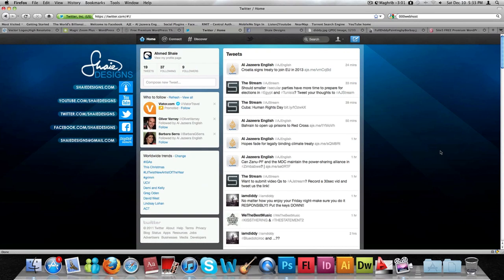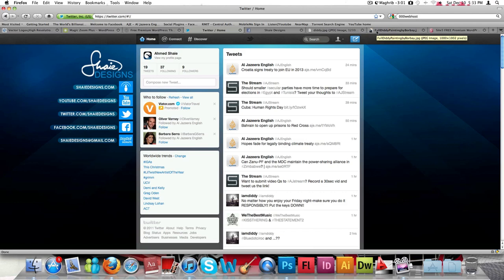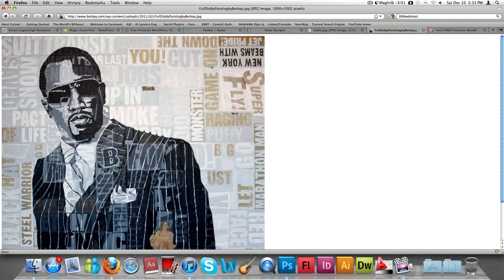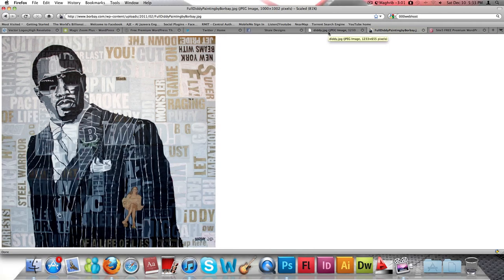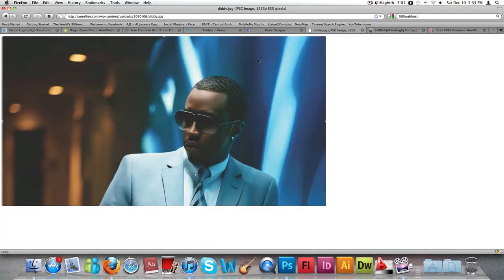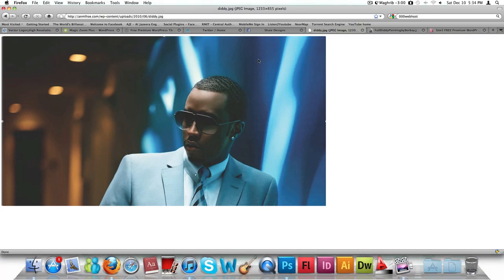Hello guys and welcome to another tutorial. Today I'm going to show you how to merge two photos together into one single image file using Photoshop. We're going to use an image of P. Diddy and merge it with another image of his, putting them together to contrast and make it look as if these two images were meant to be a single image. It's going to look creative and smart, so let's get into the tutorial.